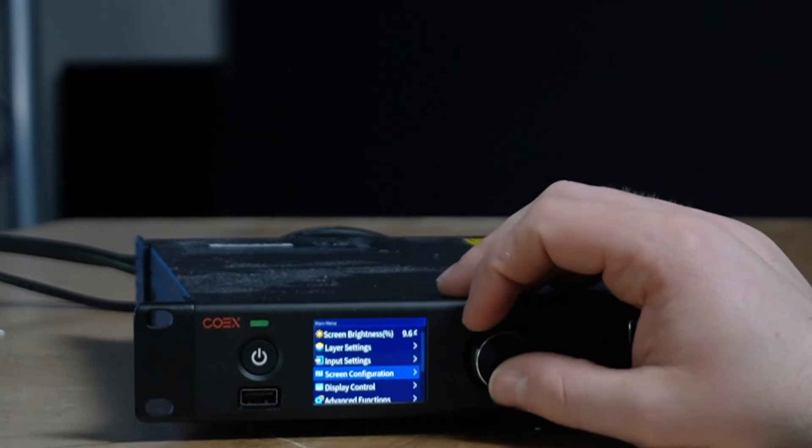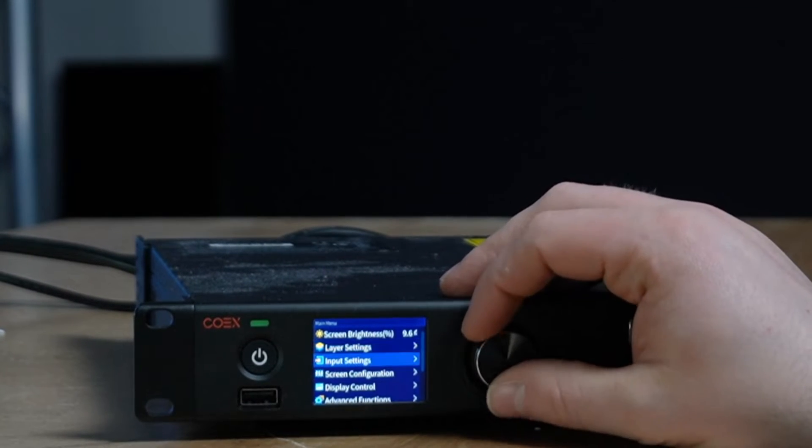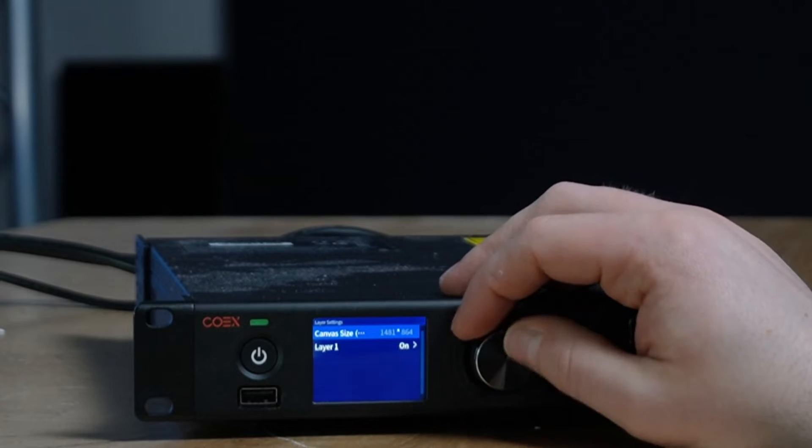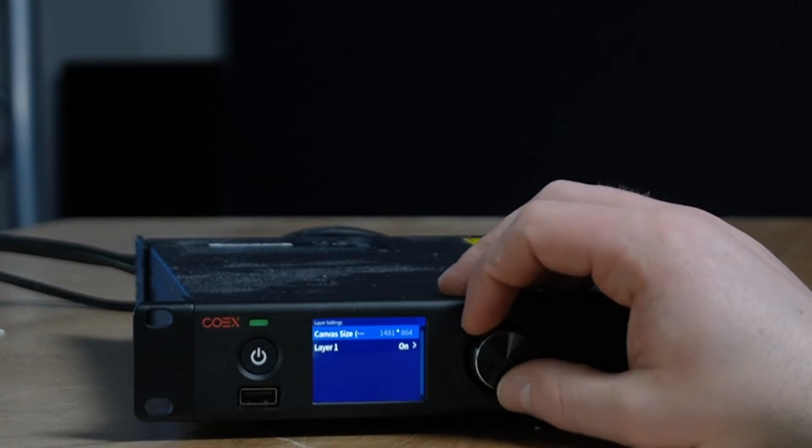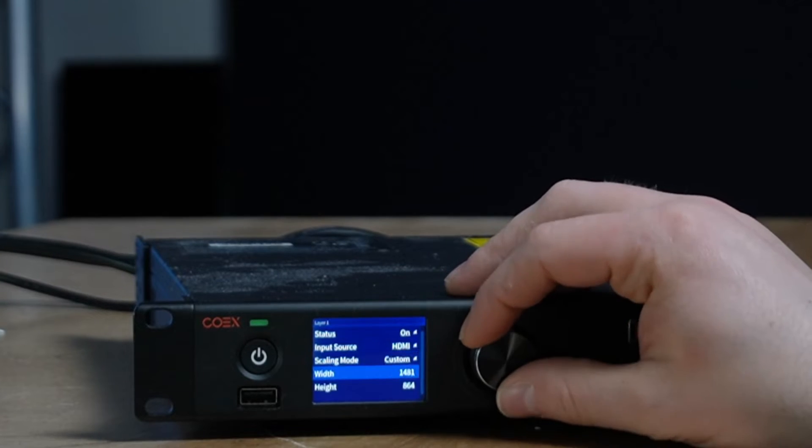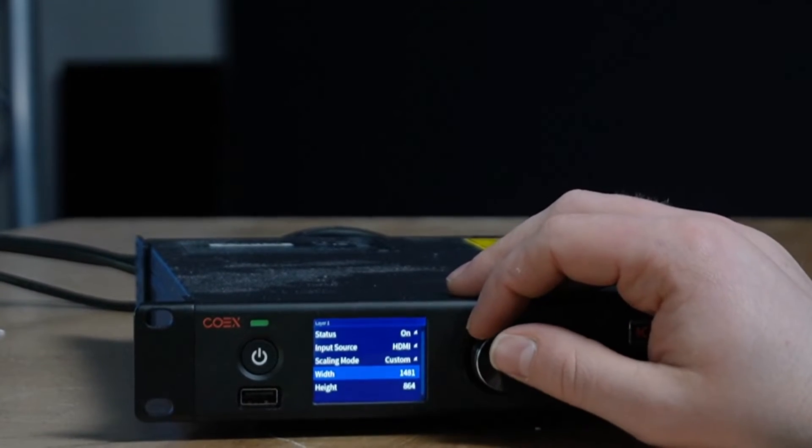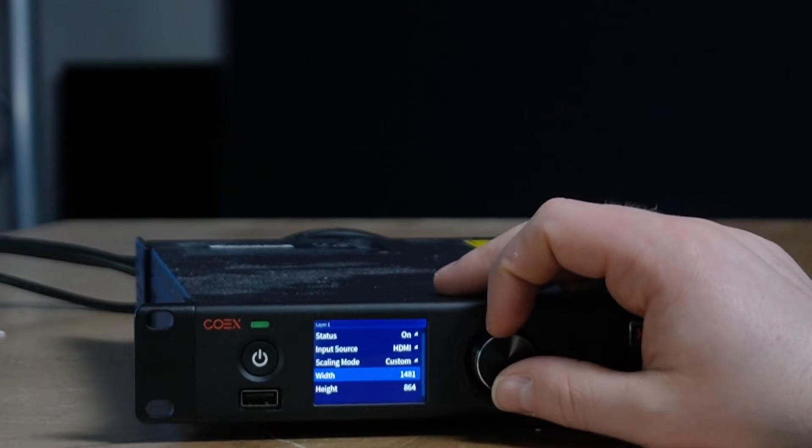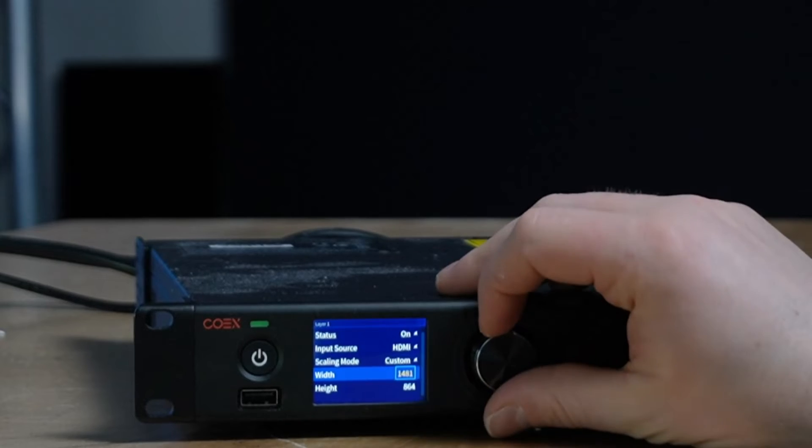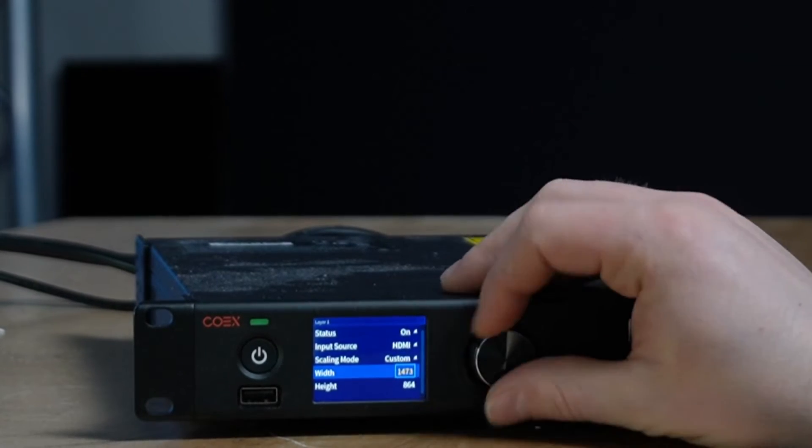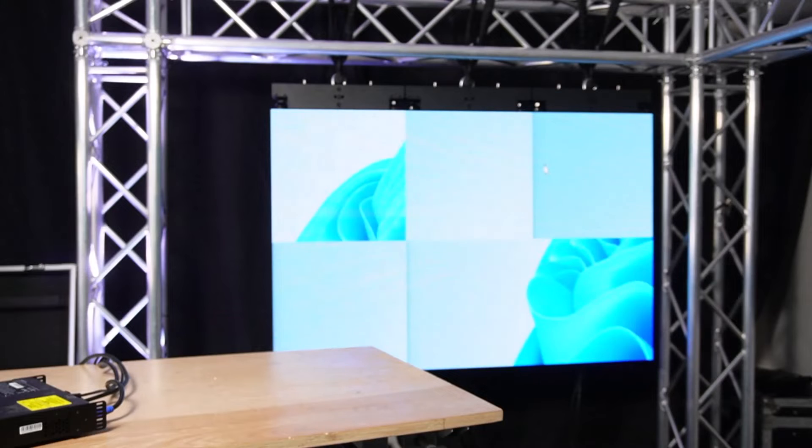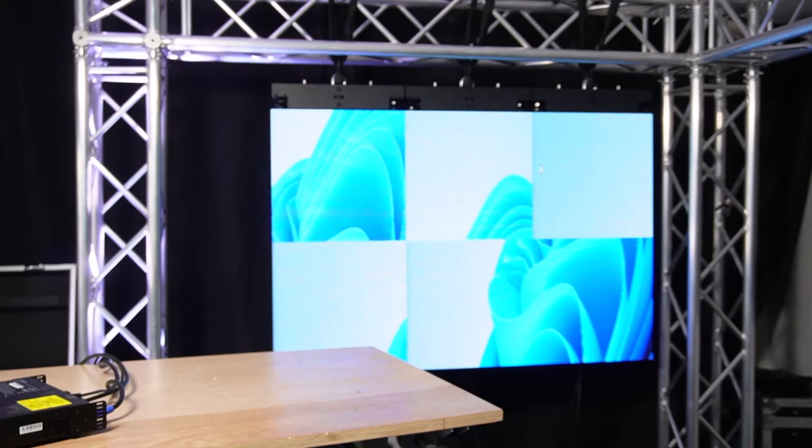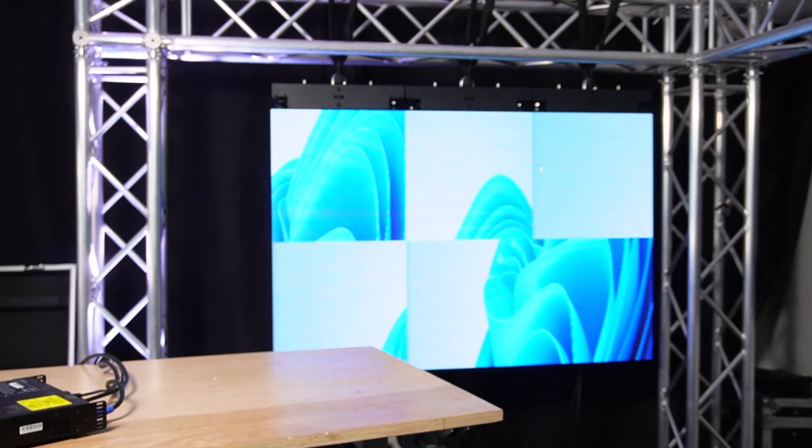But for just simple settings here, we're going to go now to Layer Settings. First of all, it shows me here the canvas size, which is currently 1481 by 864, the layers on. It's on custom scaling mode, and I'm going to set it to the exact size of my wall because then the layer matches the size of the wall, and that usually makes sense. So let's just take it down to 504. You'll see your wall do crazy stuff. Oh, actually, we didn't finish before.